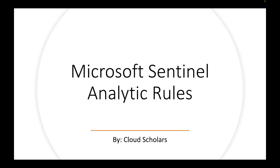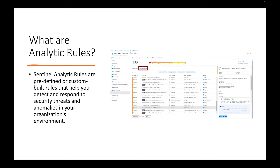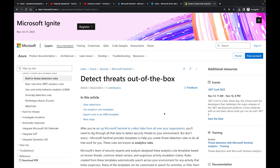So what are analytical rules? Sentinel analytical rules are predefined or custom-built rules to help you detect and respond to security threats. Analytical rules really drive how important and how strong the Microsoft Sentinel tool is, because once a rule is met you can trigger a Logic App to automate a response, or assign a rule to a certain group and have them go in and make some kind of modification.